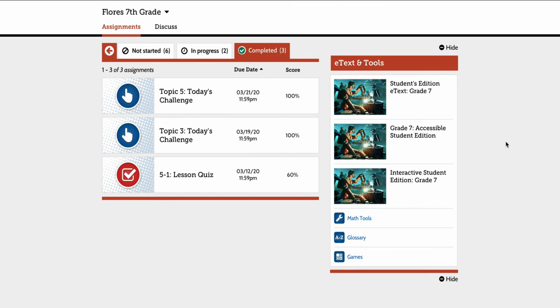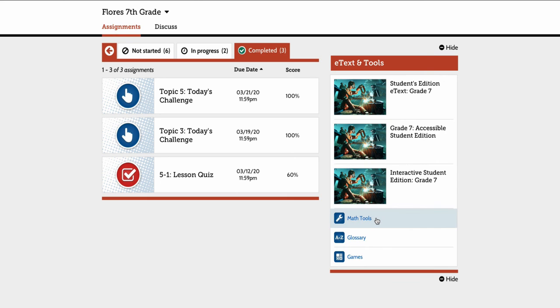So that's very easy for them to access, communicate with you, and turn in their work. And then again on the right side, do not forget they have their eText here. So if you assign something through the text there, it's easily accessible to them. They also have math tools, which are digital manipulatives, there's grids, and there's other items that would be useful for them to use to work through any problems.